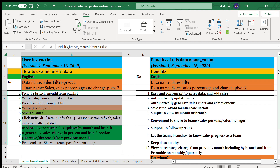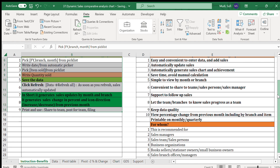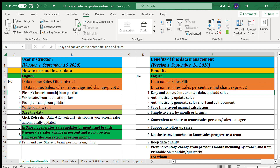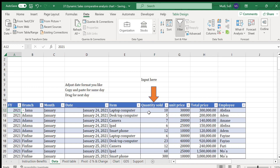Here is a summary of the benefits of this system. The first benefit is that it is easy and convenient to enter data — the main input is simply the quantity sold.